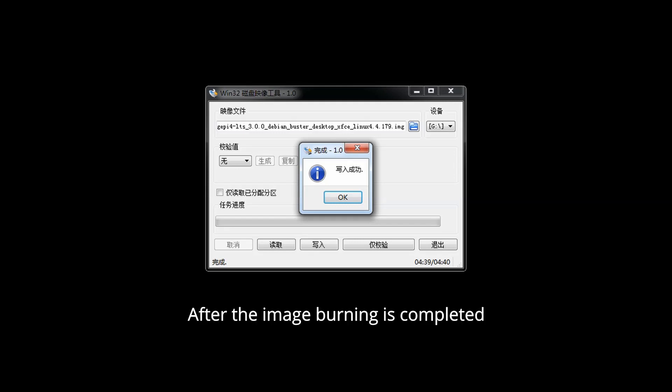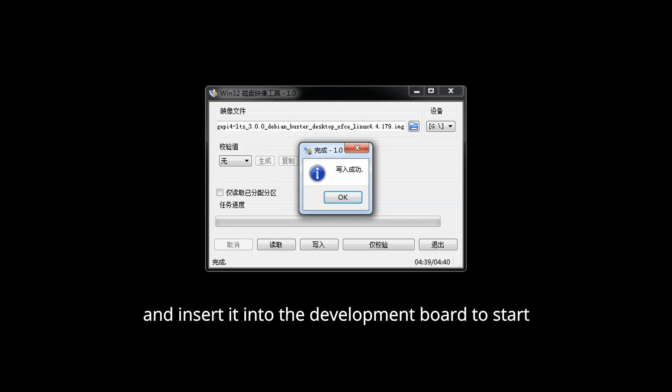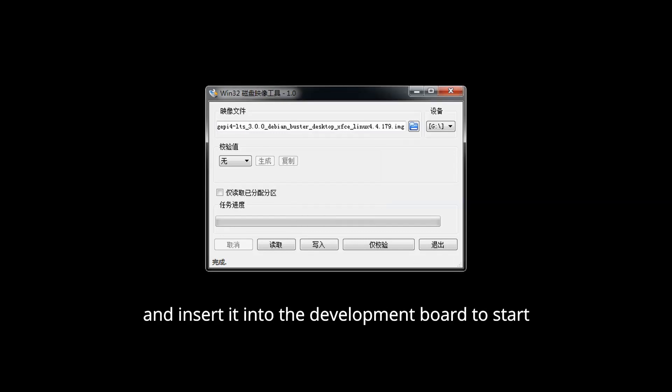After the image burning is completed, click Exit to exit, and then you can pull out the TF card and insert it into the development board to start.